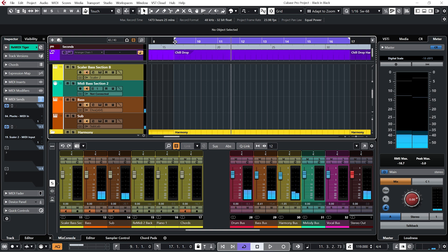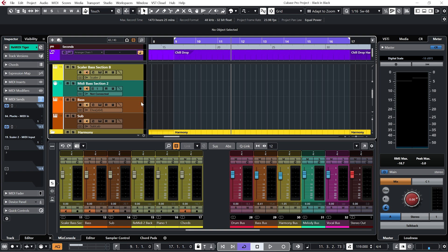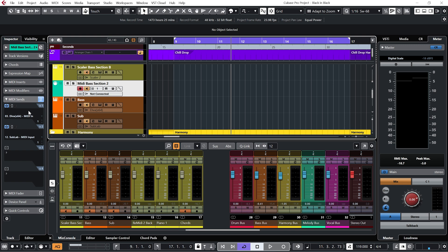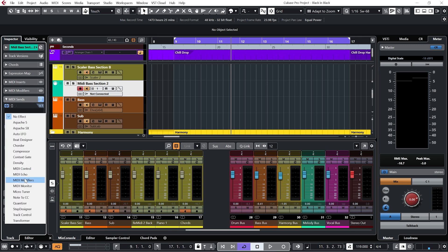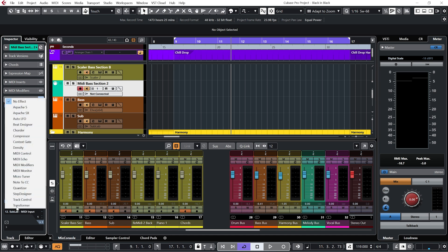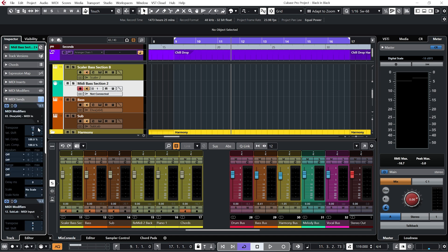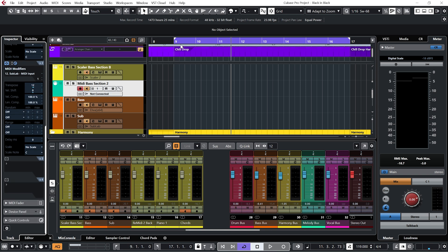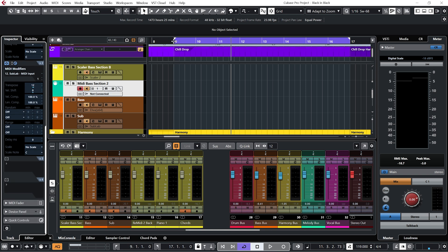Now to me the bass in this section is a little bit too low compared to the A section. But what I can actually do. Is before I send the MIDI to these MIDI sends. Is use a MIDI modifier. To transpose the MIDI by an octave or 12 semitones. Let's do that for the Diva bass. And for the sub bass too. Let's have a listen to that now.